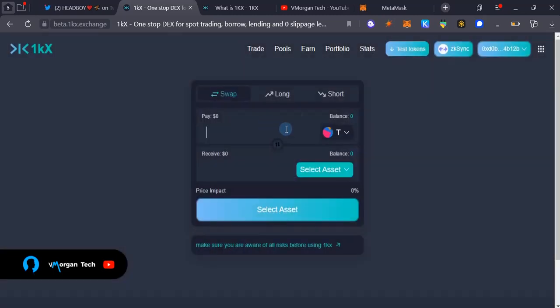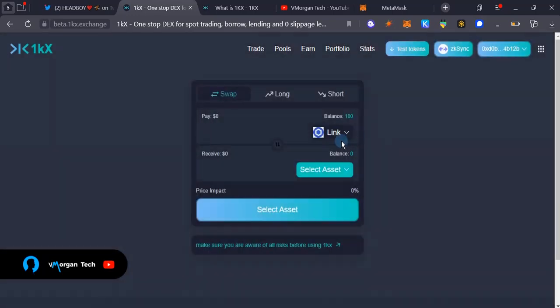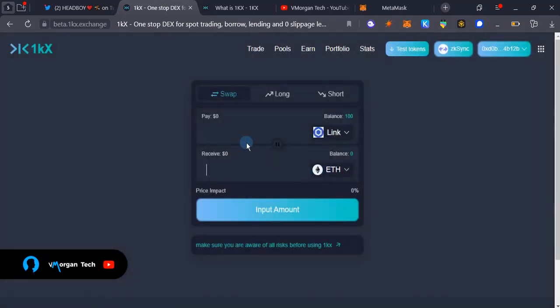The first thing I'm going to need to do is to swap, make swaps and all of that. I'm going to swap from LINK to any token, Ethereum. So I'm just going to swap 40 LINK.